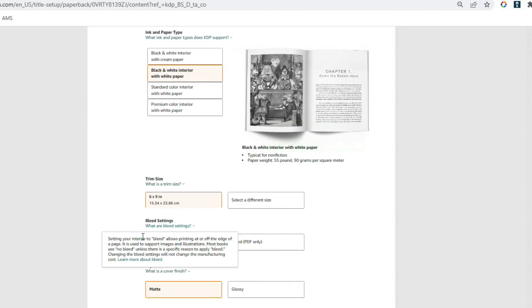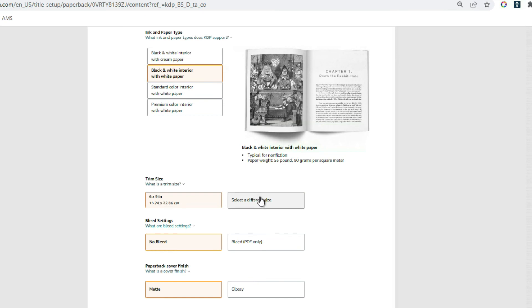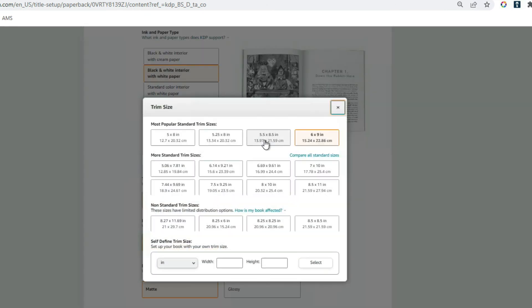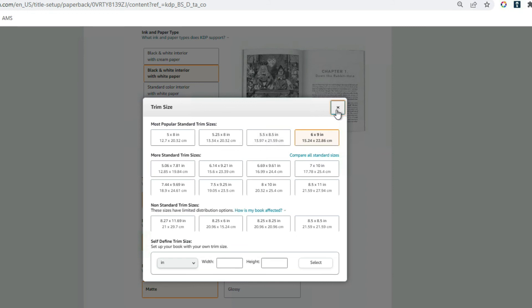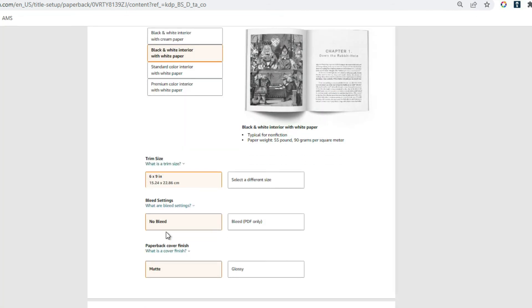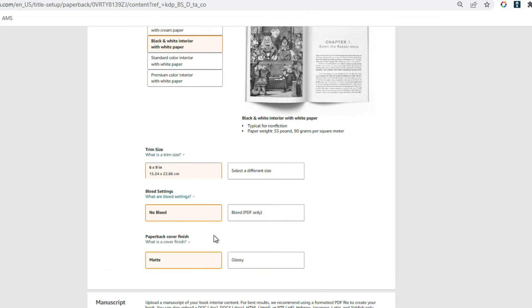For print options, I usually choose black and white interior with white paper. For trim size on a 30,000-word book, I generally choose 5 x 8.5 — I find that looks best for that word count. I also choose no bleed. For paperback finish, it depends on your cover: if you have a light cover use matte, but if you have a darker cover use glossy. Darker covers in matte tend to leave a lot of fingerprints and you'll get complaints from customers.